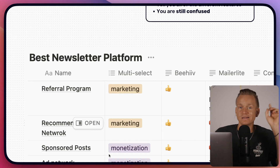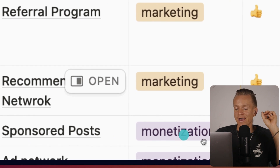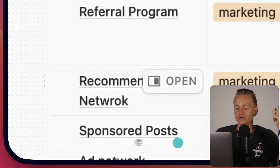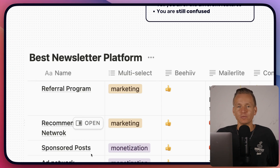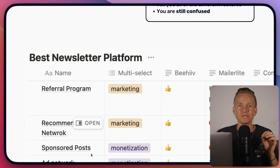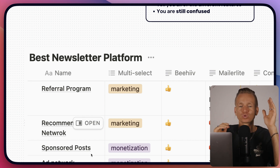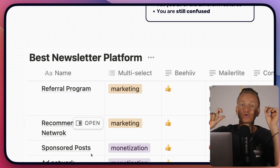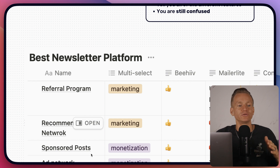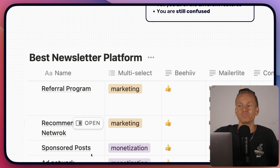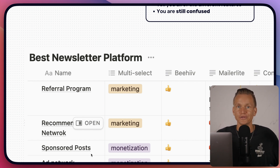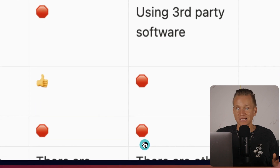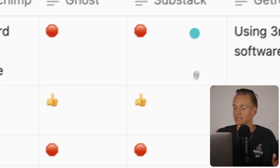Next, let's talk monetization. First, sponsored posts — within your newsletter you can ask people to subscribe to other newsletters and you actually get paid for that, usually somewhere between one dollar and five dollars per new subscriber. GetResponse doesn't have this; Ghost doesn't have this either.